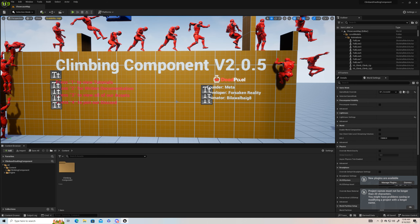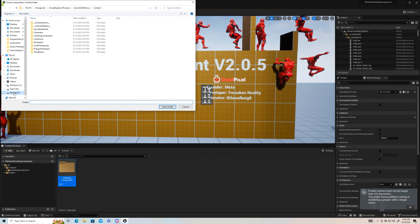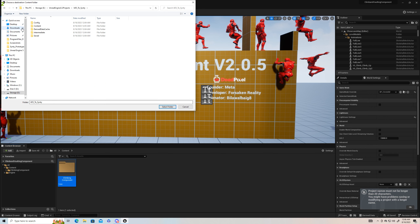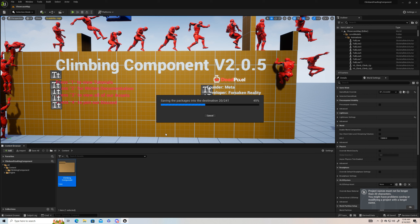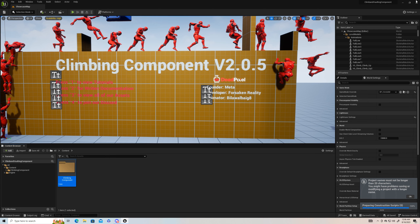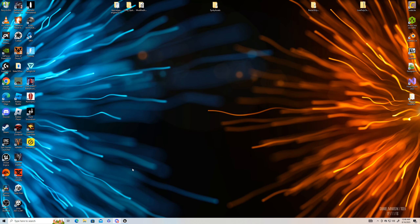Now we have one more. I'm also going to bring some animations with root motion in. I'm going to be using DeadPixel Labs' climb component — it's the same thing. Right-click and I'm going to put it in the content folder.